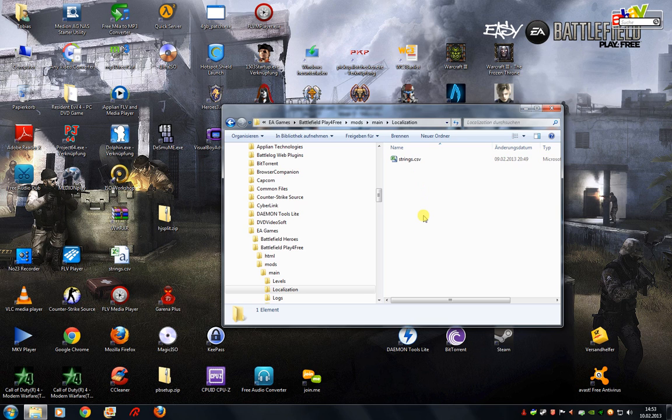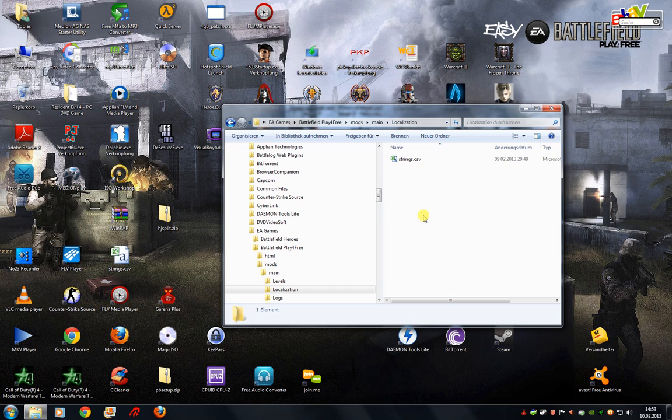You have to put back the original file so the update can proceed and you can get the new version. After you have the new version, you can set the modified file back.